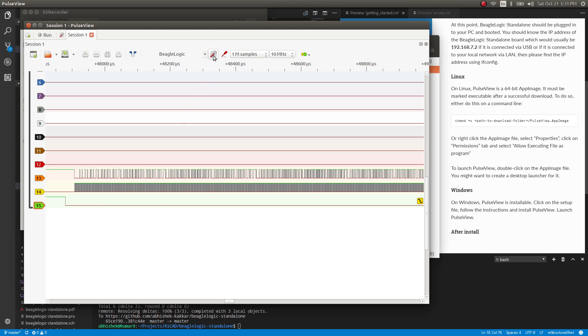So for that option, we go over here and we can adjust the percentage of pre-triggered samples we want. So here we keep the cells at 1%.